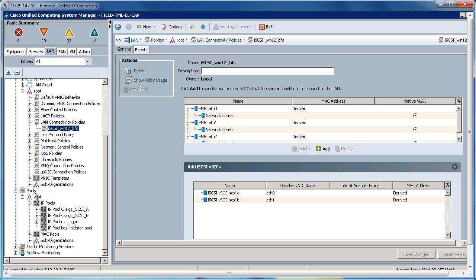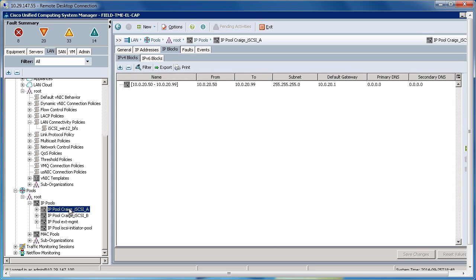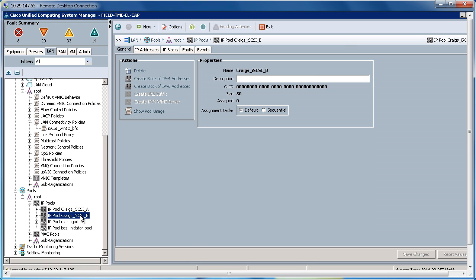Going down to the Pool section, under IP Pools, I've created two pools which are populated with IP addresses which will be assigned to the iSCSI initiators. On the A fabric, I have Craig's iSCSI A, and on the B fabric, I have Craig's iSCSI B pools. The service profile will pull from these pools for its initiator IP addresses.